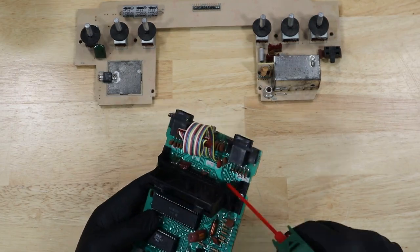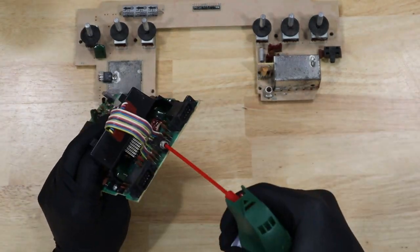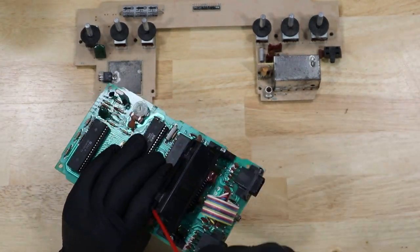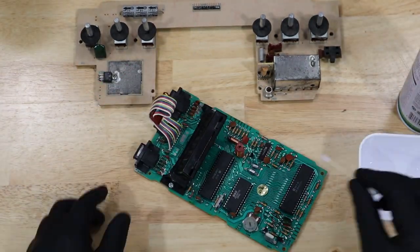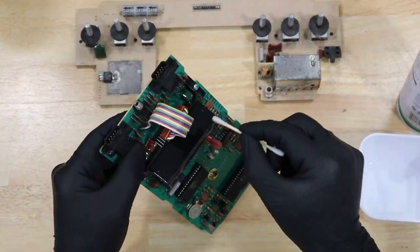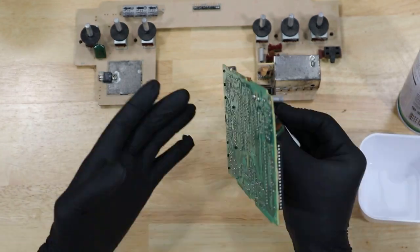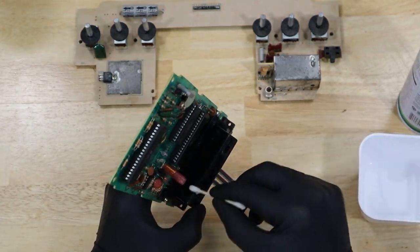And with everything taken apart, let's go ahead and give it all a good clean. We're going to start by just blowing it off with some canned air and then we'll hit it with some isopropyl alcohol.